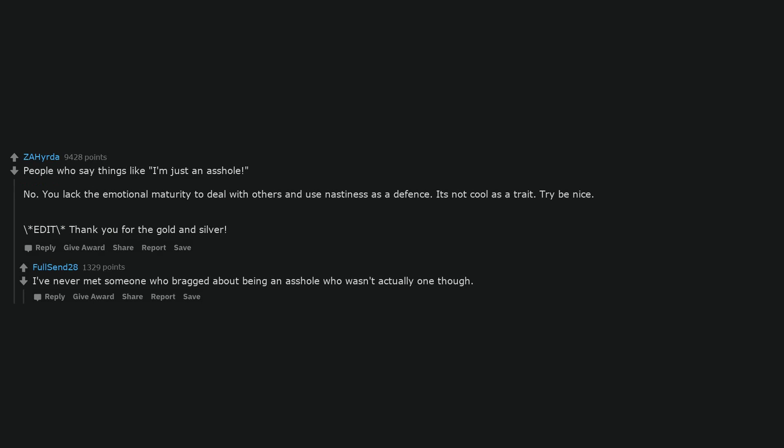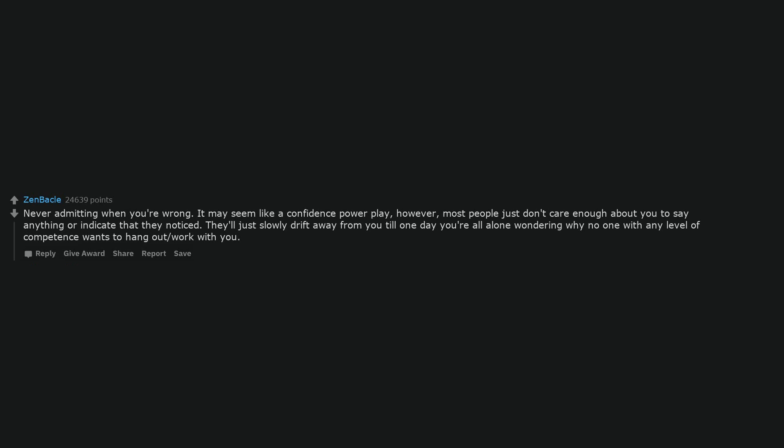People who say things like 'I'm just an asshole.' No. You lack the emotional maturity to deal with others and use nastiness as a defense. It's not cool as a trait. Try to be nice. I've never met someone who bragged about being an asshole who wasn't actually one though.